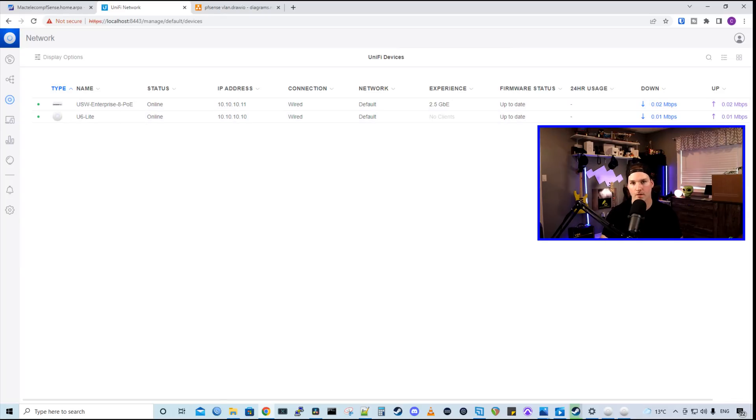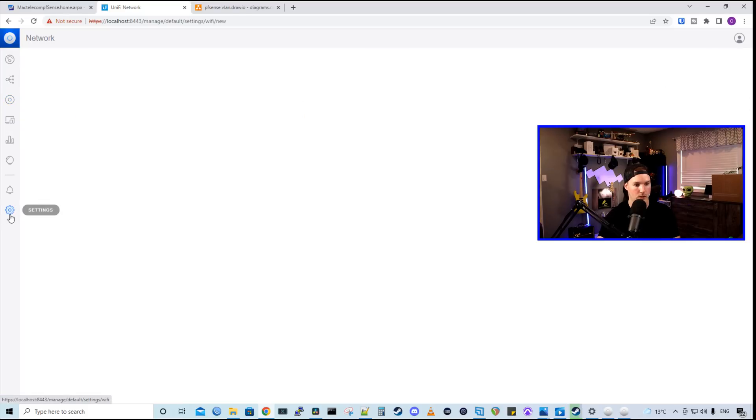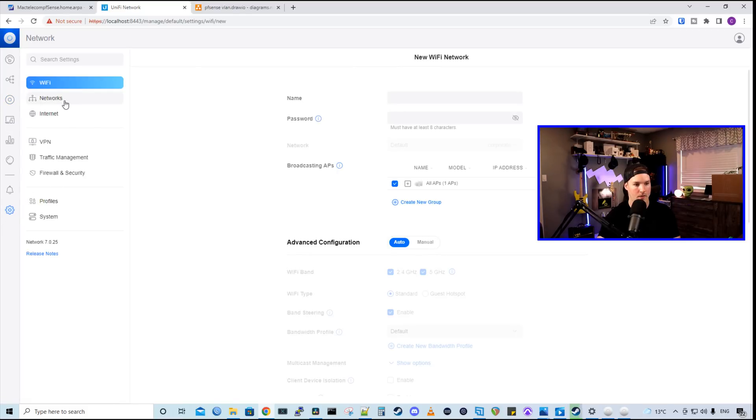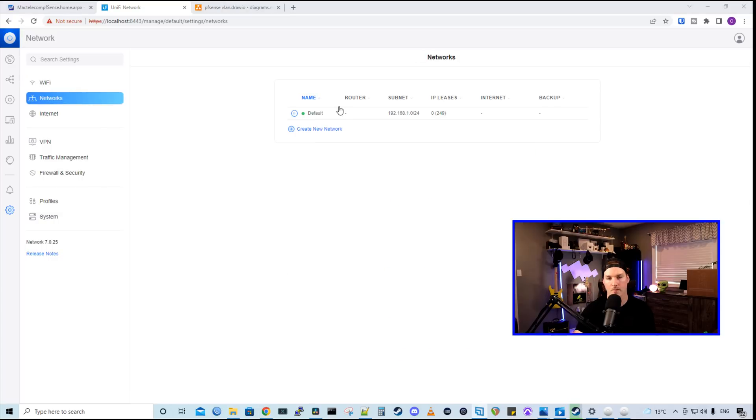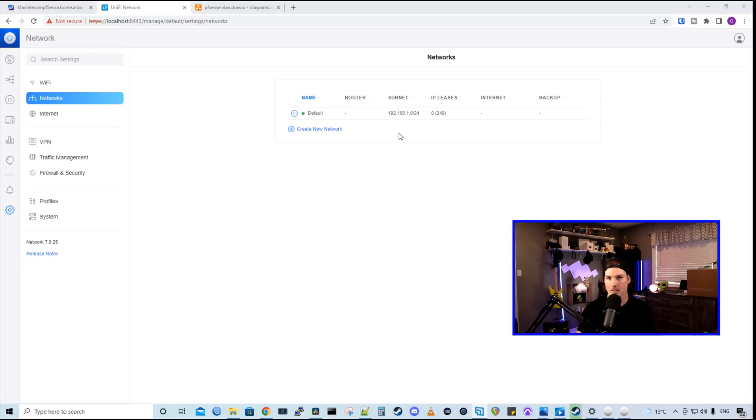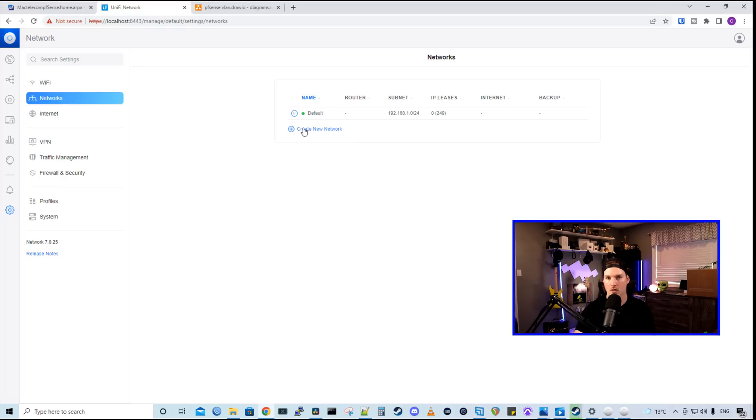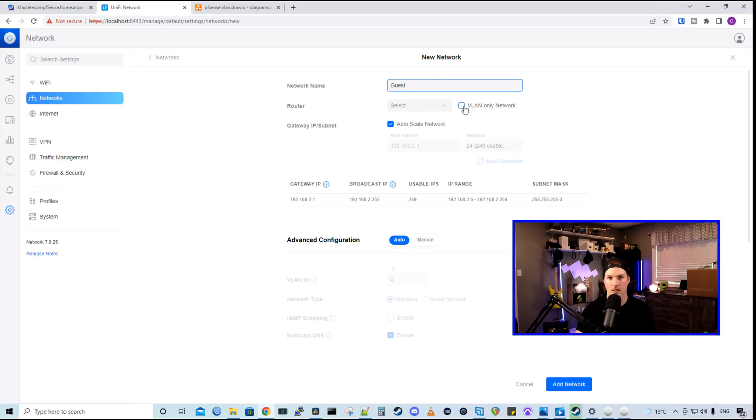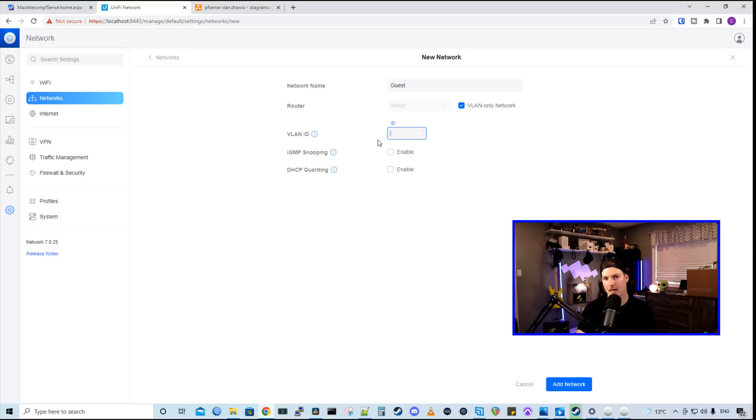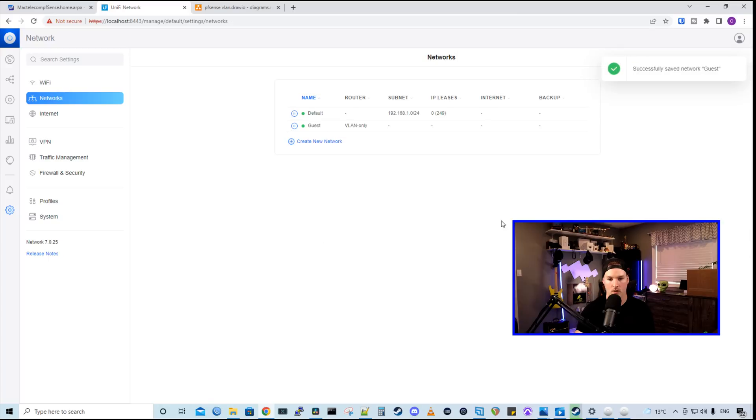We could see my two devices. We have my USW Enterprise 8 PoE and then we have that U6 Lite. Now within UniFi, we need to define all those VLANs. So we're going to go to our settings wheel and then we're going to go to the networks. From networks, we could see the default network, which is 192.168.1.0 slash 24. This isn't even in use because we're using the pfSense as our firewall router. So I'm going to create a new network and I'm going to call it guest. This network type is going to be VLAN only network. The VLAN ID for our guest network was 20 and then we add the network.